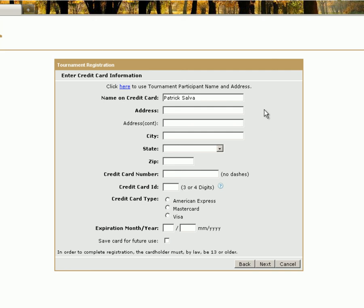Here enter your address, city, state, zip, and all credit card information to finalize your registration. Once that information has been entered, select Next.